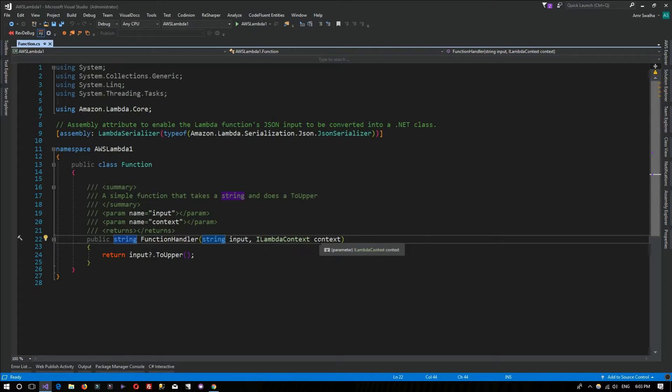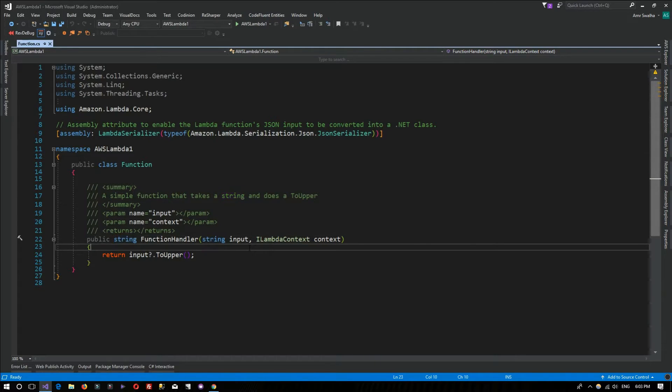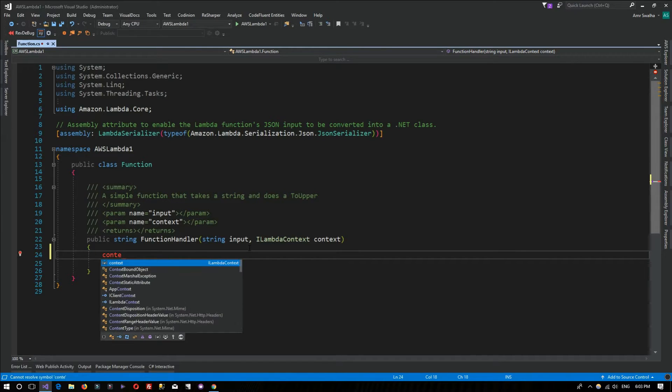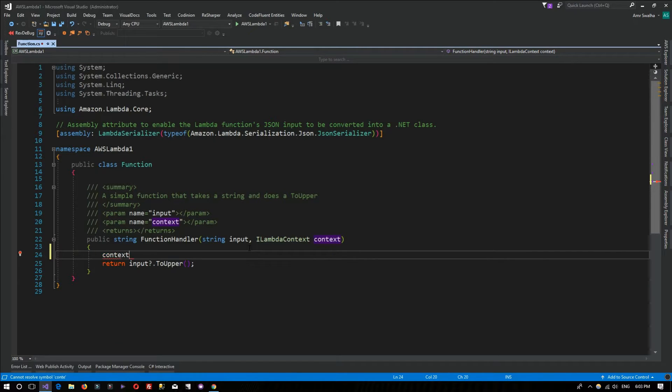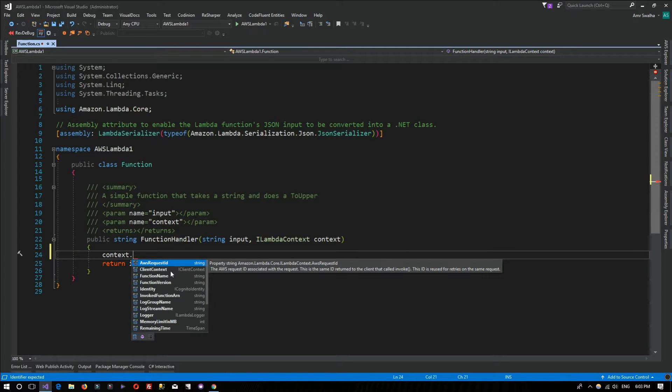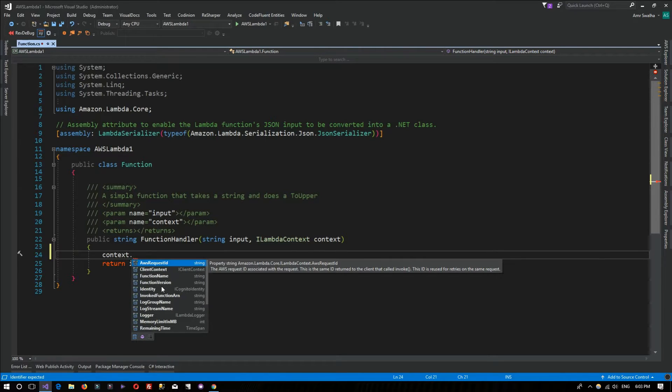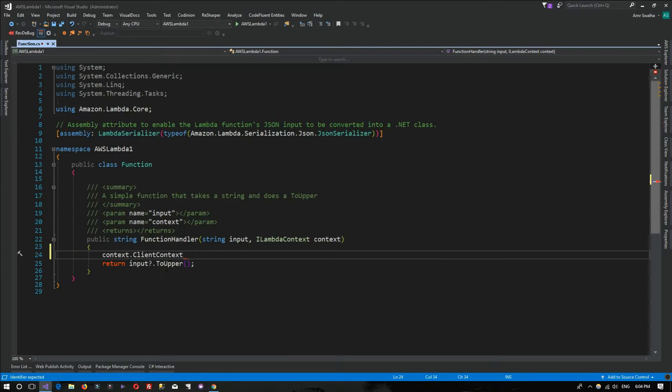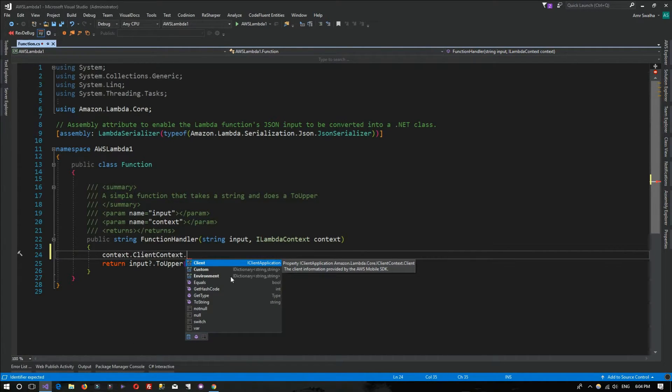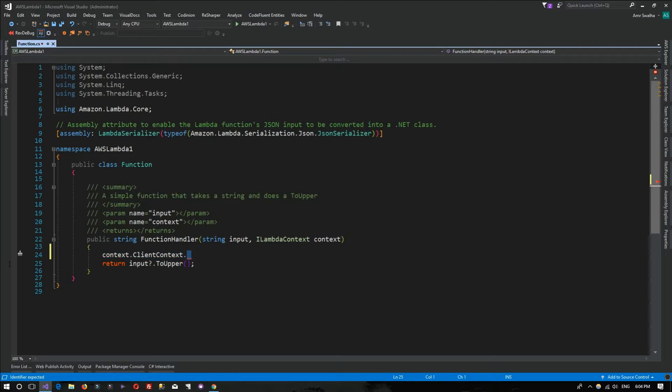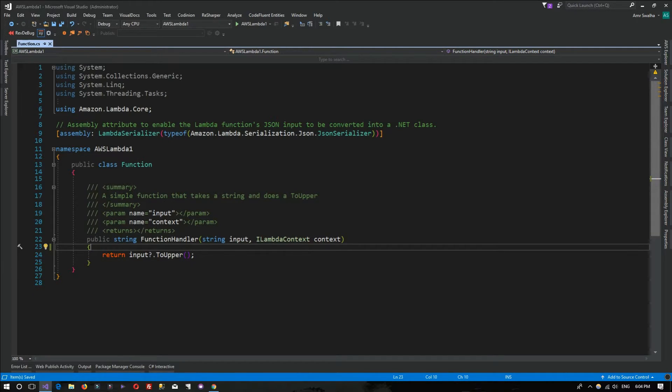The context should contain some information about the current execution of the function, like the request ID, the function name, the function version. If you see the client context, we can have some information about the client that is running the application or hosting it.